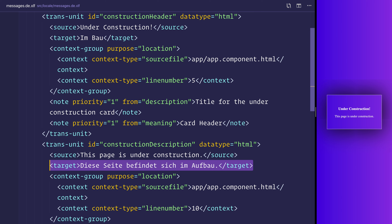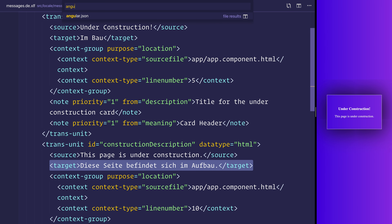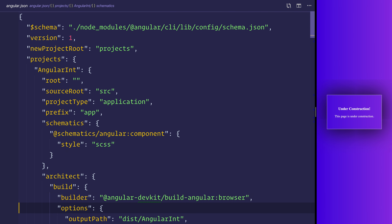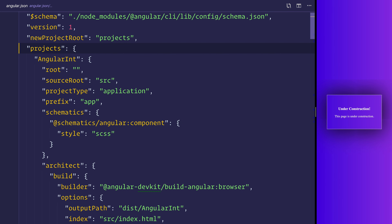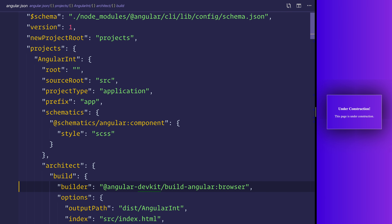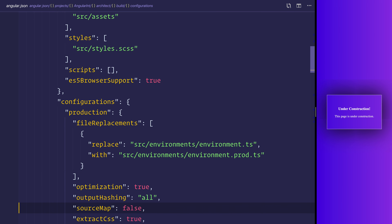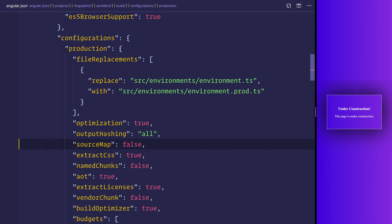We now have two versions of our application for translations. We can use the Angular CLI configuration over at `angular.json`. Head over to projects → angular-int → architect → build → configurations. Here we have configurations such as production which optimizes the build. To make it easier to read, we'll remove that for now and add `fr` and `de` configuration objects.